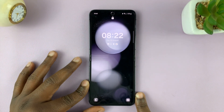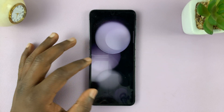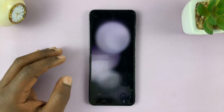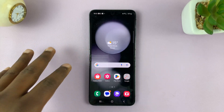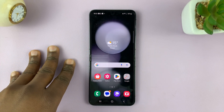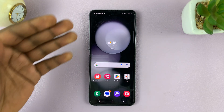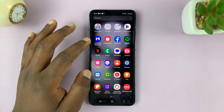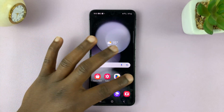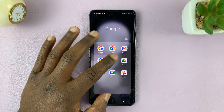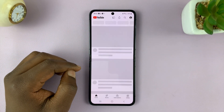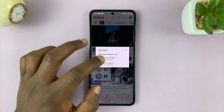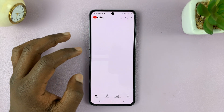This is very easy. All you need to do is have at least one of the apps you want in split screen mode running in the background. So for instance, if you want YouTube, just make sure you open YouTube.